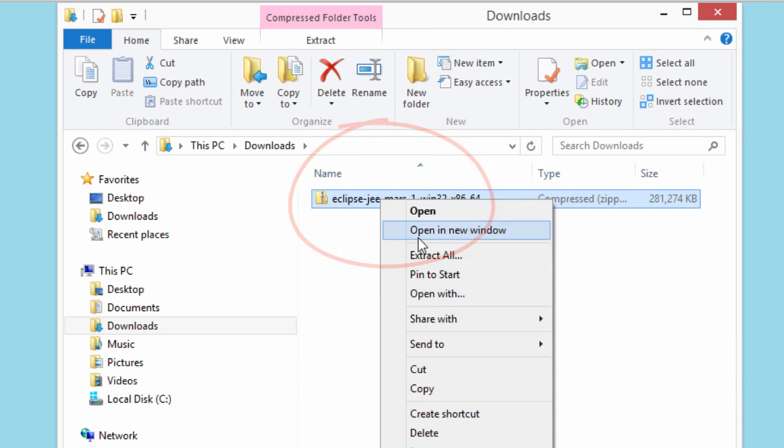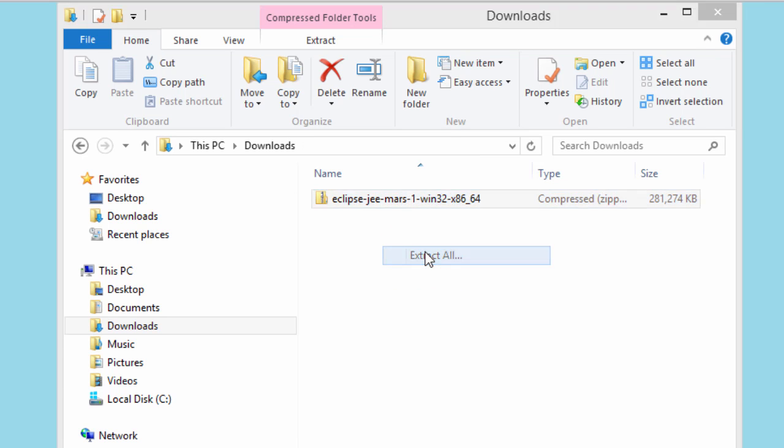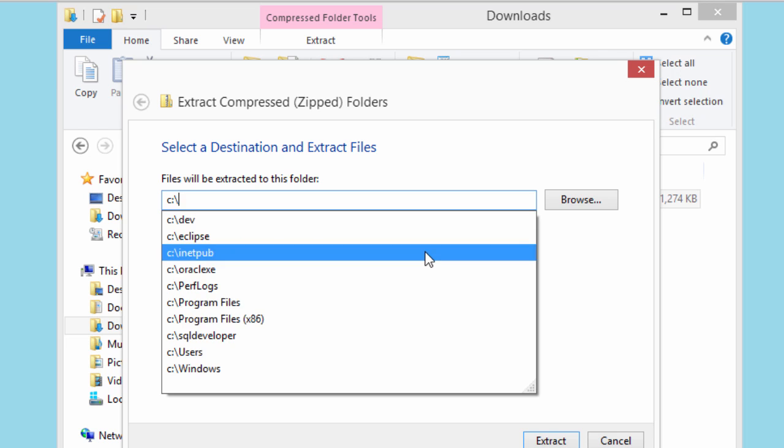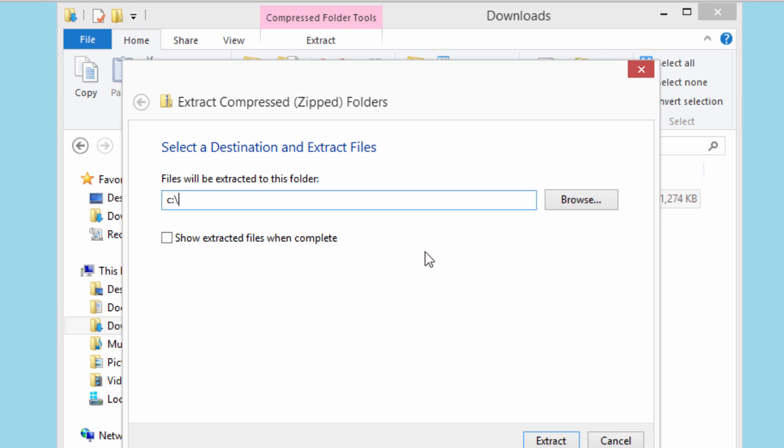What I'd like to do is unzip this file. I can do a right click. I'll say extract all. Now I need to tell it where to extract Eclipse or install Eclipse. Here, I'm just going to use the C drive. C colon backslash. It's going to install it to the root of the C drive. It's going to install it in a folder called Eclipse. Once you're happy with the C colon backslash, you can click extract.